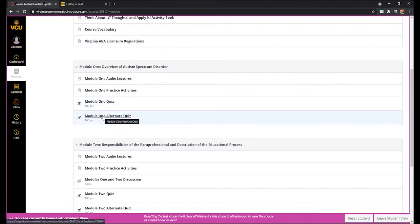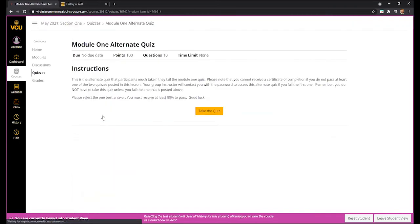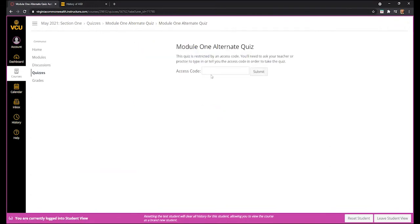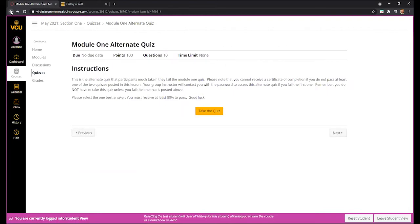If you need to take the Module 1 alternate quiz because you scored below 80%, you can click on the alternate quiz and click 'Take the Quiz,' but you will need an access code. Please contact your group instructor for the access code for the specific alternate module that you need. You can also contact me for this access code, and you can reach me by email.